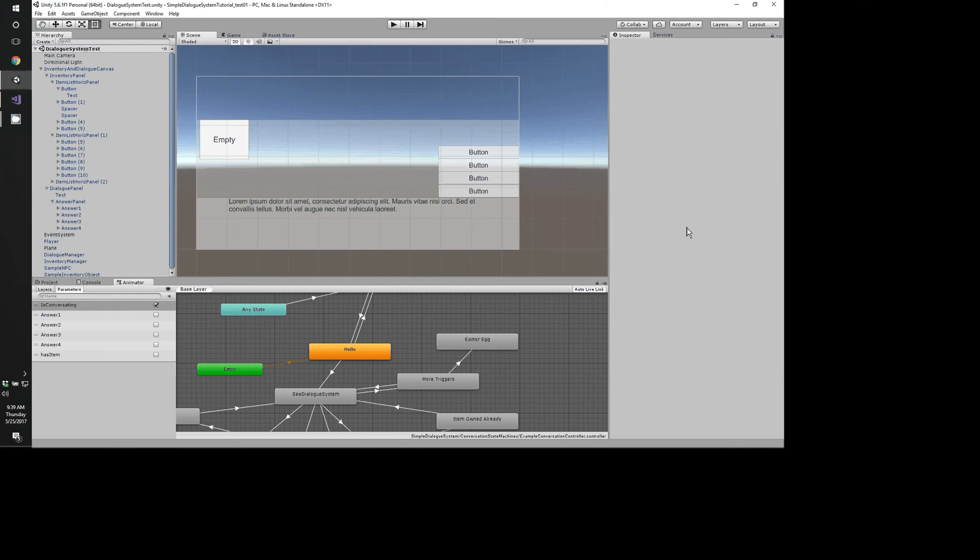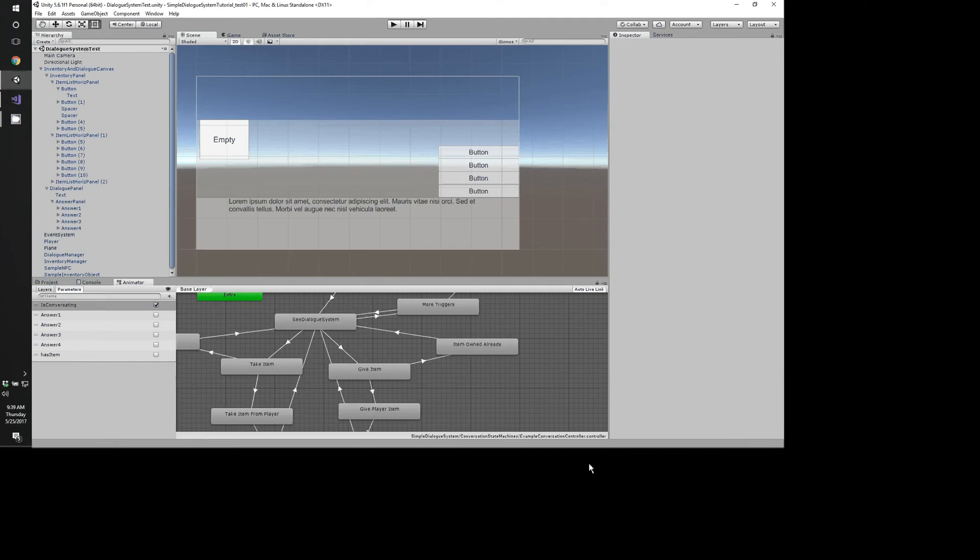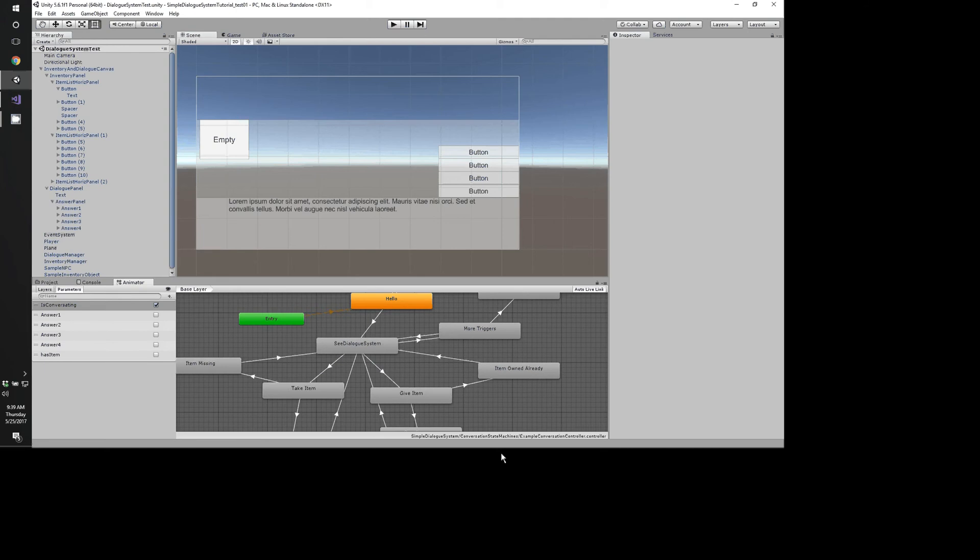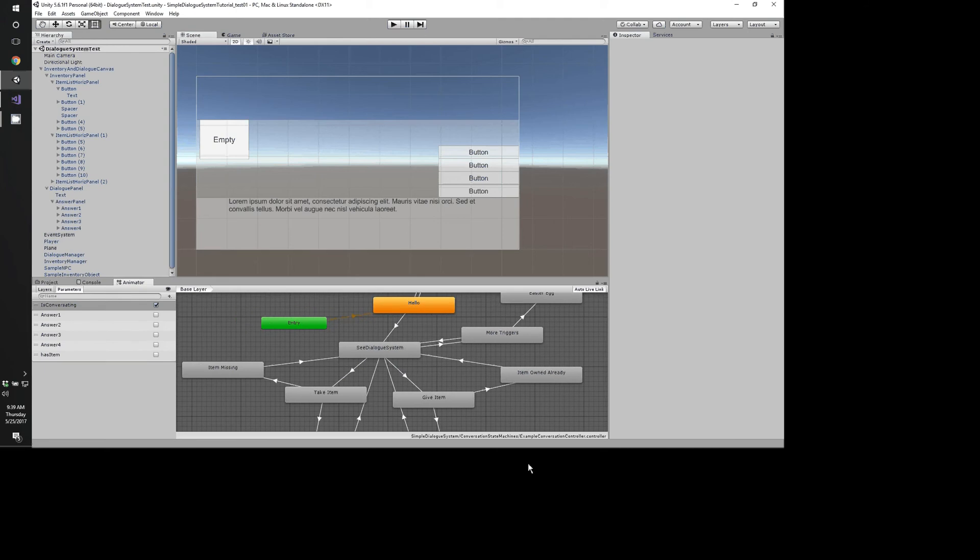I'm going to be showing you a basic system that you can use in pretty much any implementation. Every system is a little bit different, so I'm going to be focusing on the shell, how you set up these dialogue systems in a state machine.